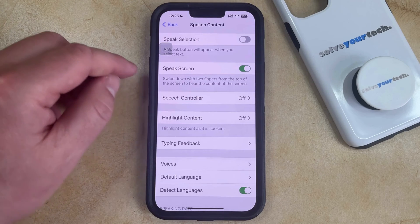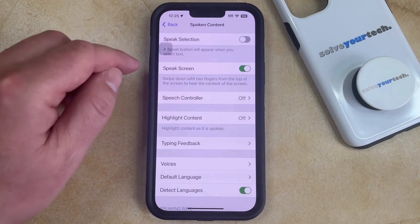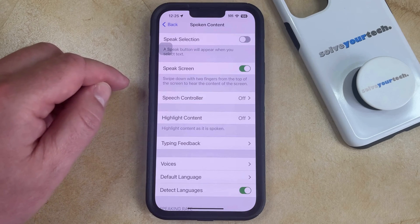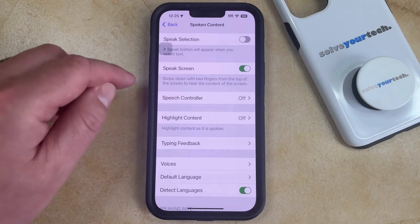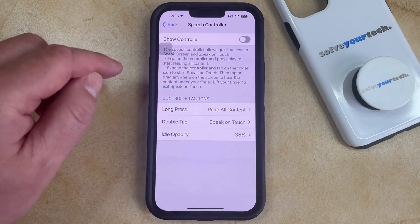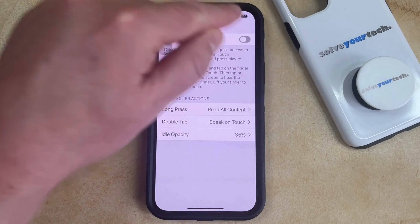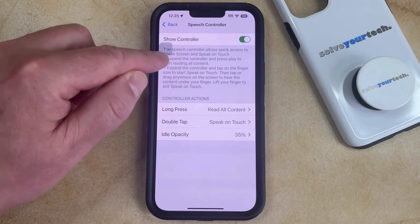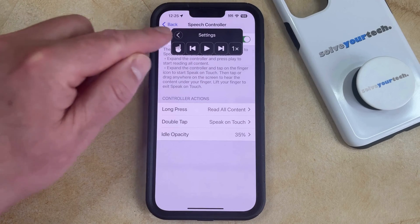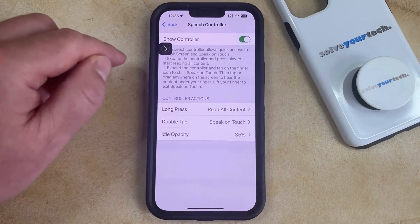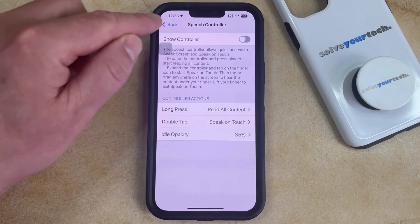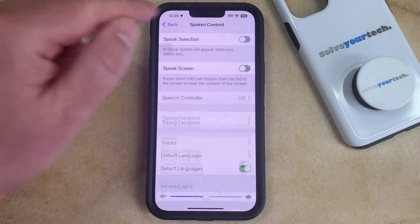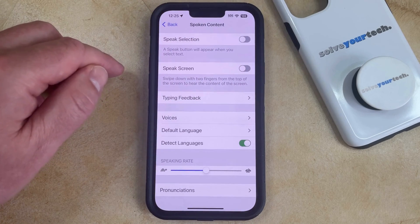This controller may become transparent after a little while. If you'd like to keep the controller on the screen at all times, choose the Speech Controller option and tap the button to the right of Show Controller to turn it on. This button will stay visible until you turn off the controller or the Speak Screen feature entirely.